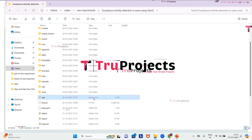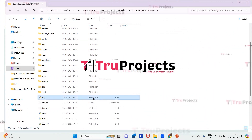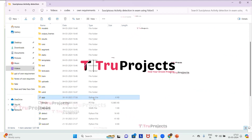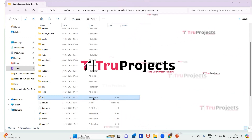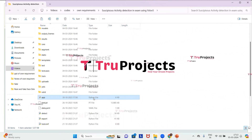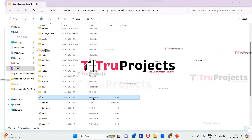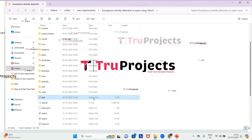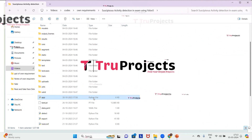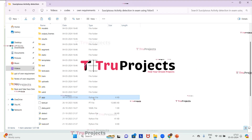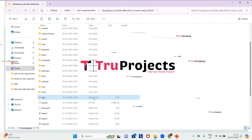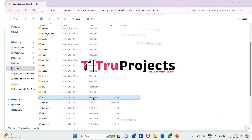The app.py file contains the front-end logic. It includes Python code that handles server-side operations such as processing user requests, interacting with the database, and generating dynamic content to be rendered in HTML templates.